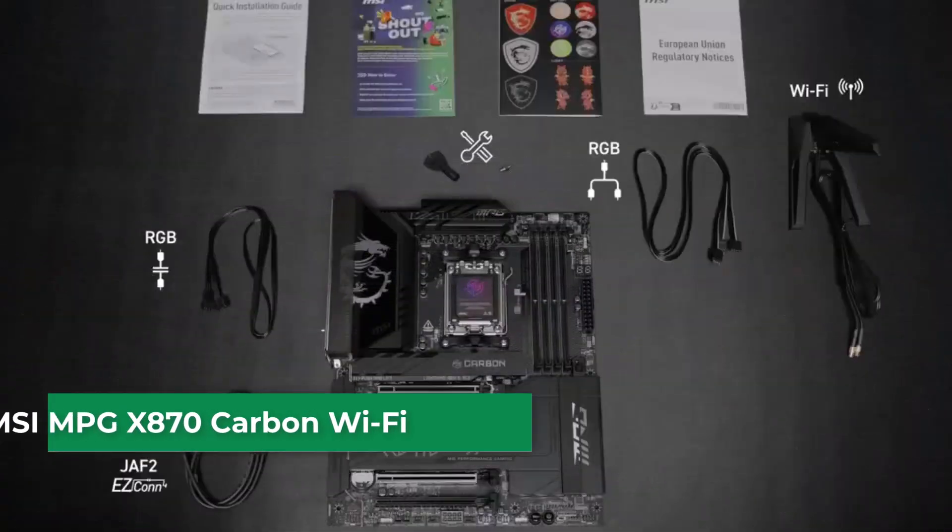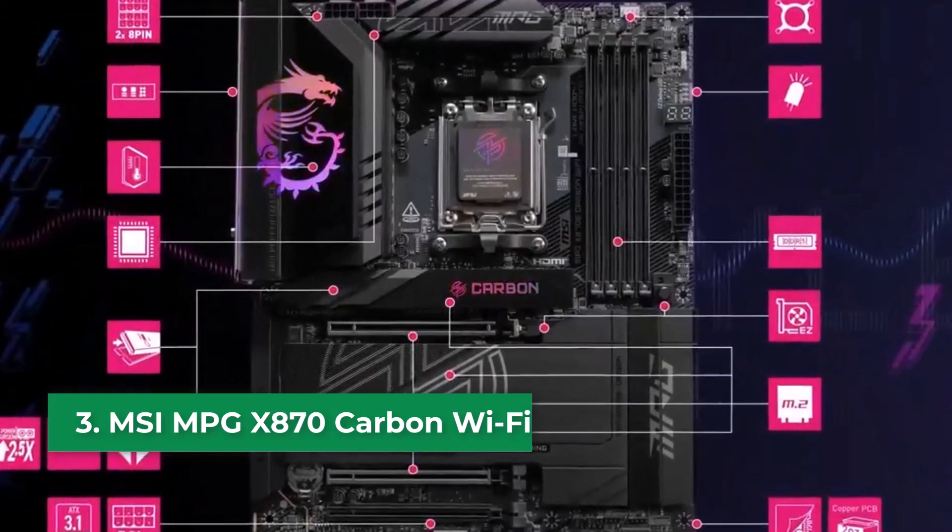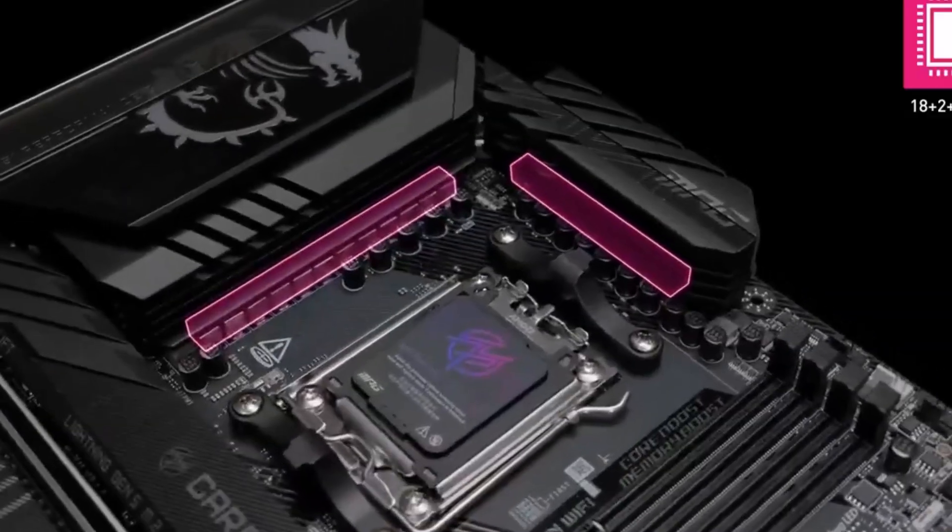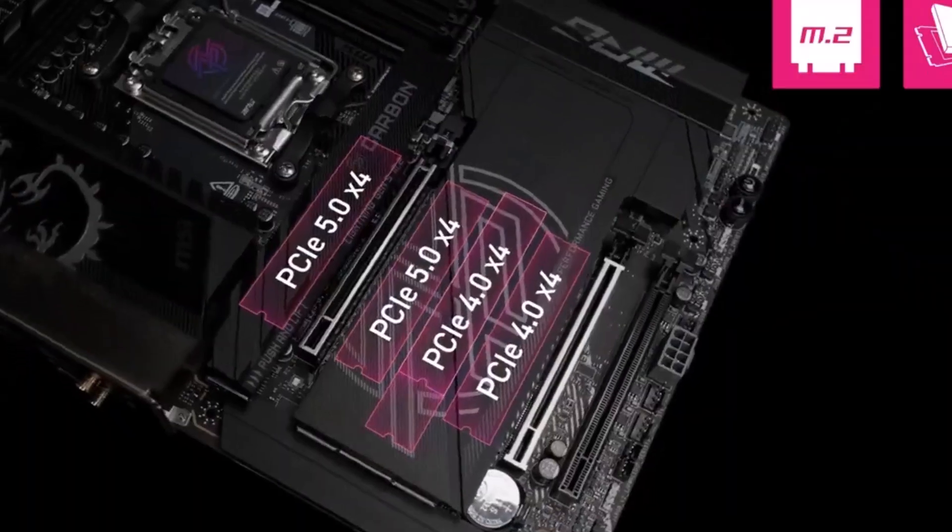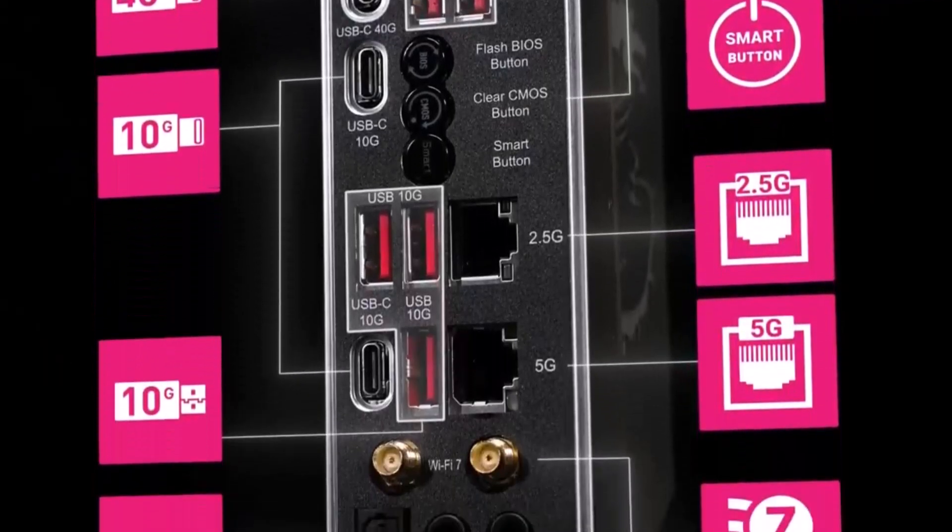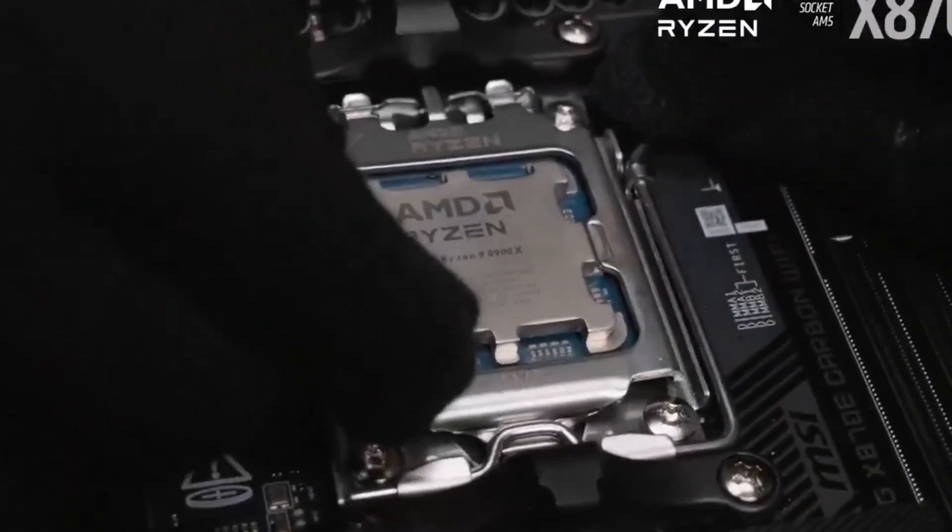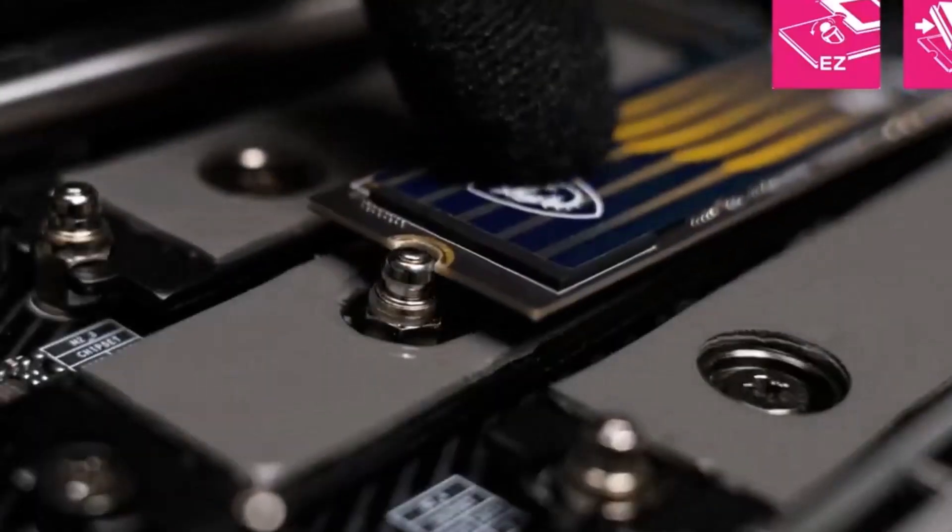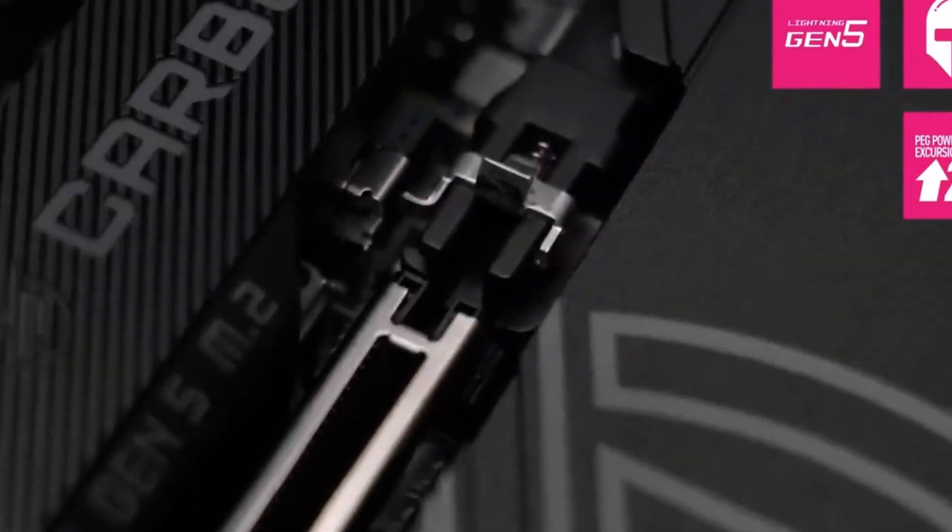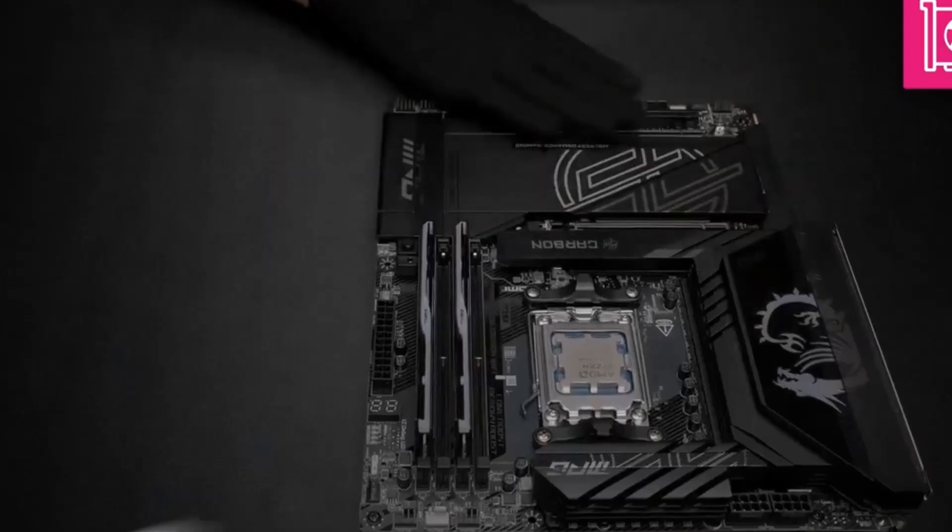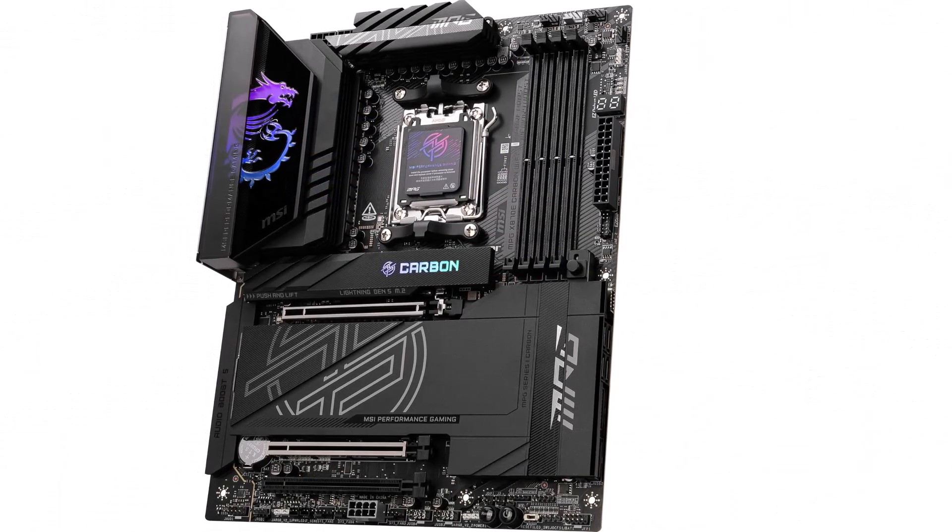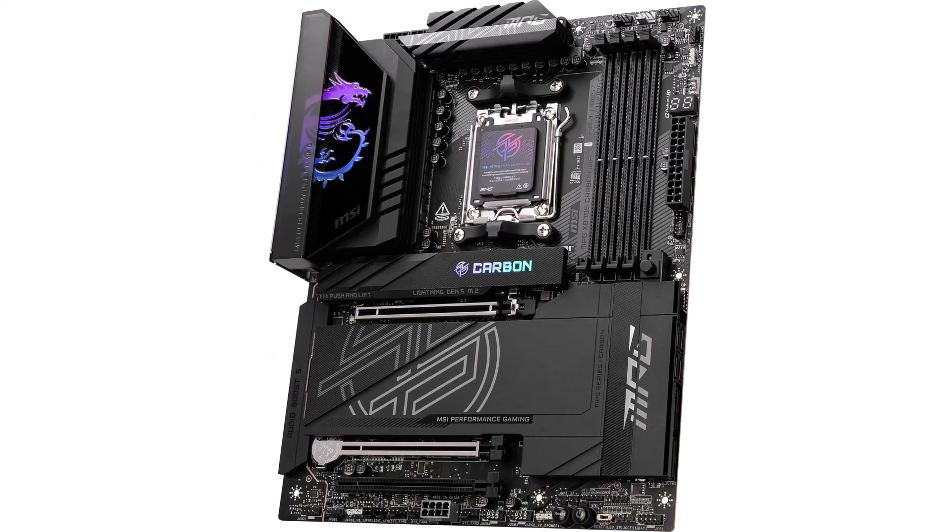Number 3: MSI MPG X870 Carbon Wi-Fi. Now, when you start looking at the high-end motherboard category, things often come down to which board gives you the most of what you need for your money, and that's where the MPG X870 Carbon Wi-Fi really shines. It just nails the overall package. I mean, think about it, you've got a seriously beefy VRM to keep temperatures under control even when you're pushing your Ryzen 9 7800X 3D. Speaking of that VRM, it's a 21 power phase design, which is seriously robust. It runs incredibly cool, second only to our top pick motherboard in terms of thermals.